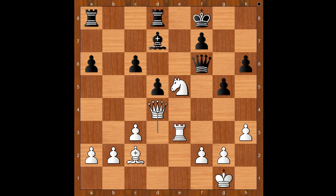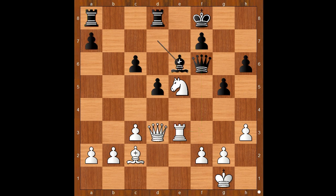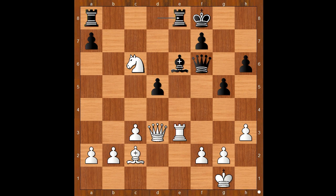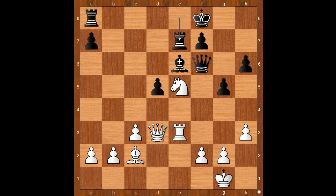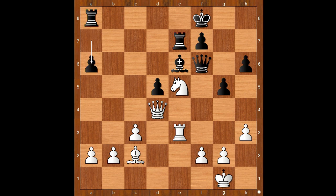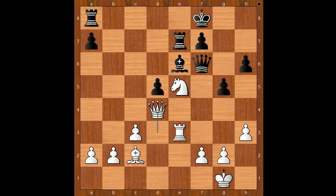Back to our game: bishop to e6, knight takes on c6 attacking the rook, rook to e8, knight to e5, rook to e7, queen to d4 threatening check and winning the queen. For example, if a6, then check and goodbye black queen.